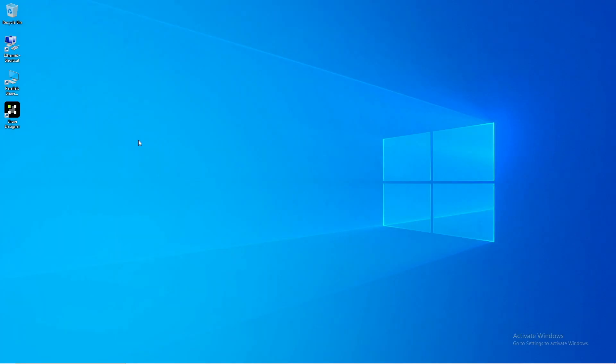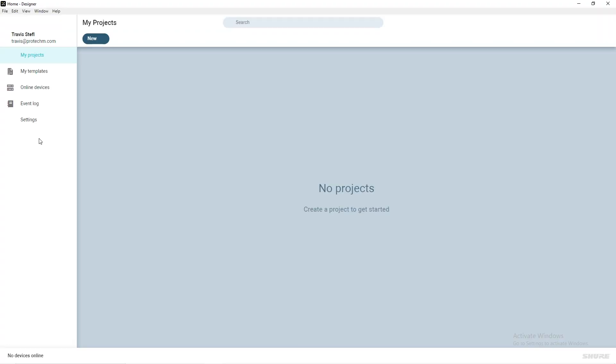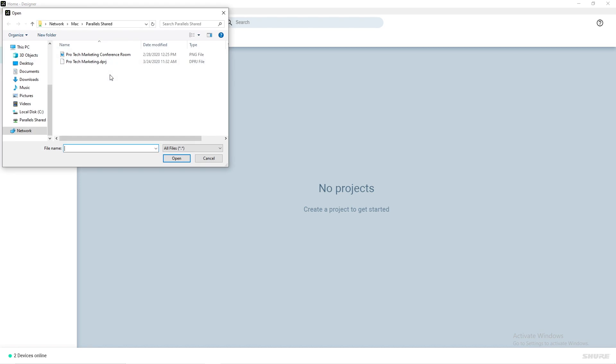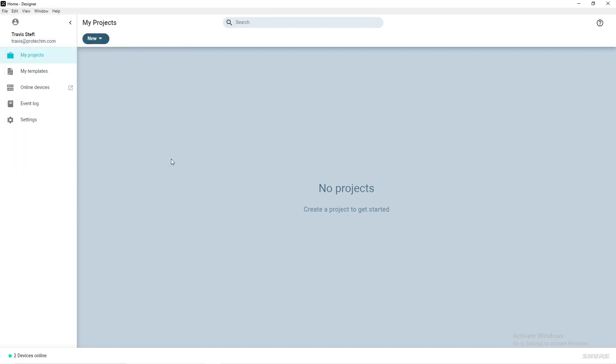To load a previously exported project, open Shure Designer Software, and with My Projects highlighted on the left-hand side, click New, select Import Project, and choose the appropriate Designer project file.